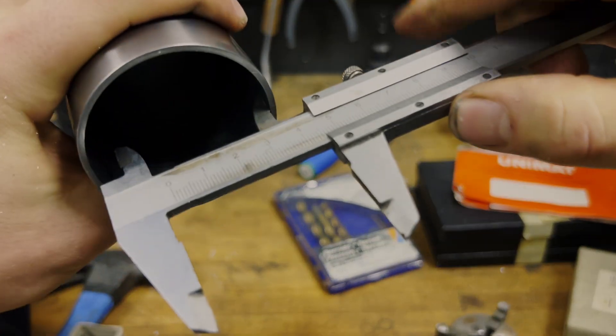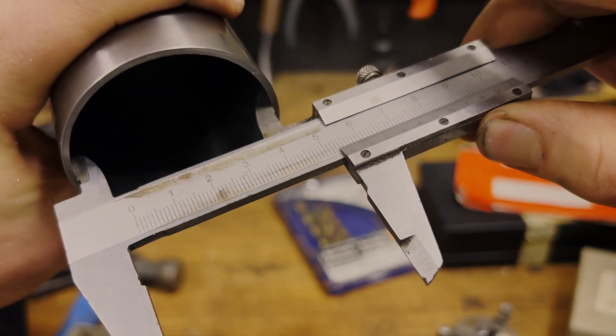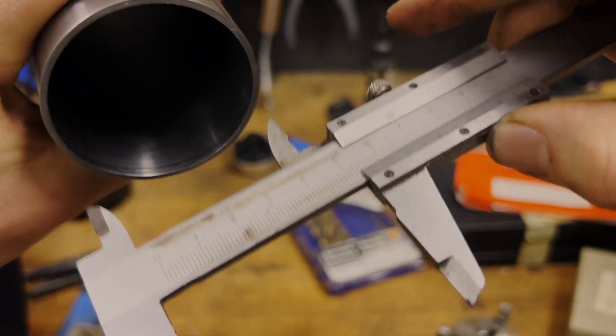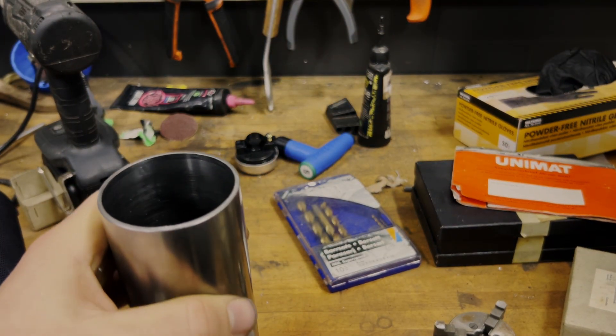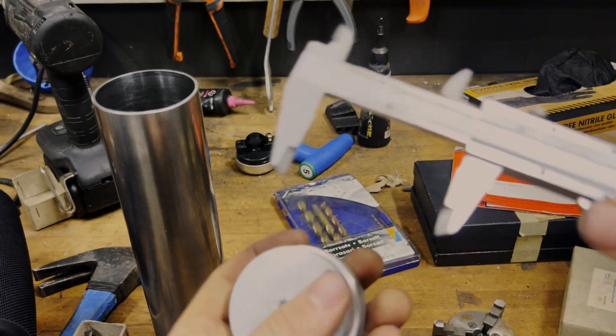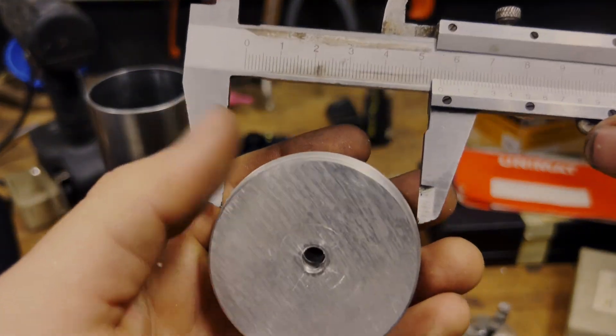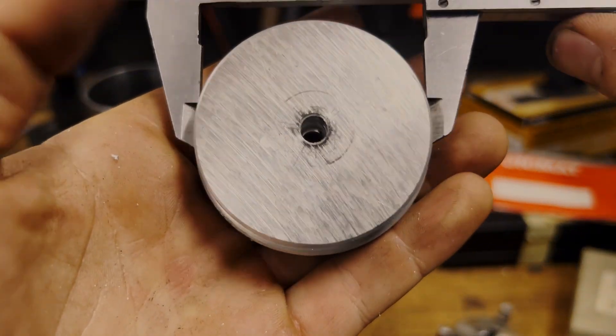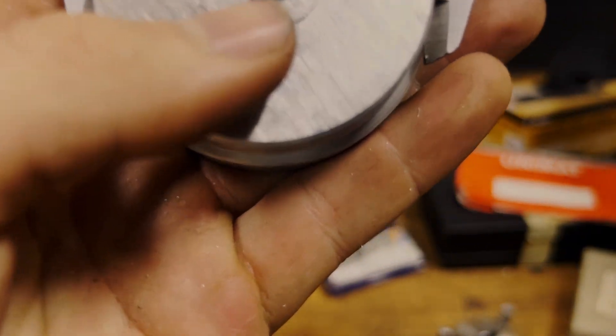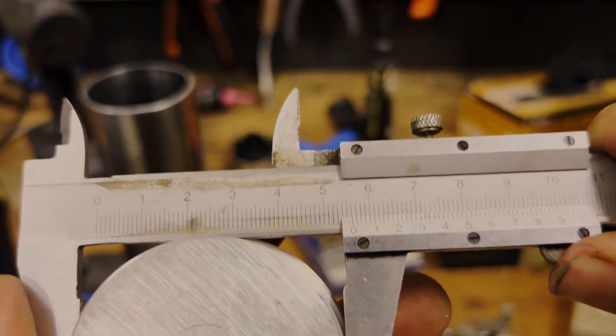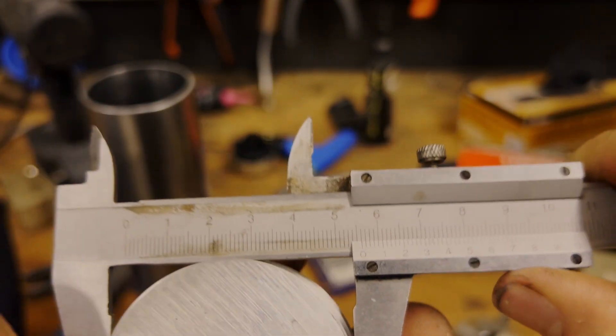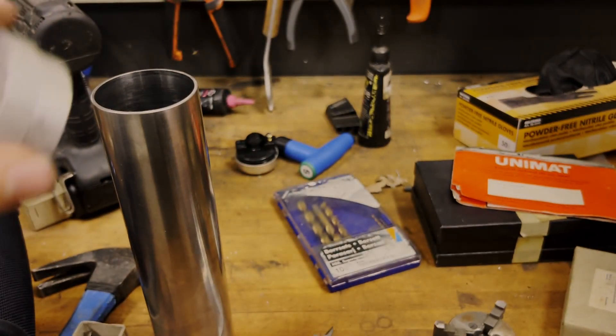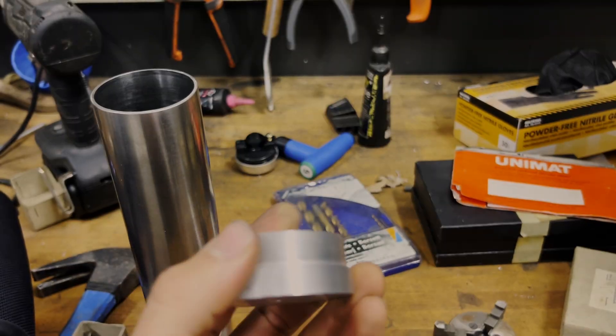But now I will check the true inner diameter. Yeah, so that's right around under 56, and this is almost perfect 56, so I'm going to put this back in the lathe.